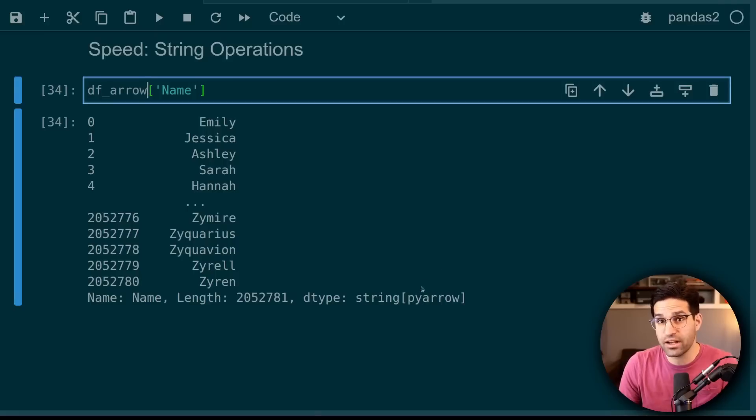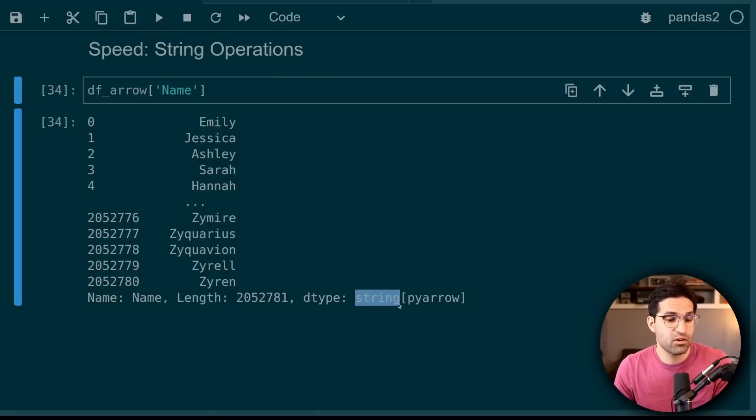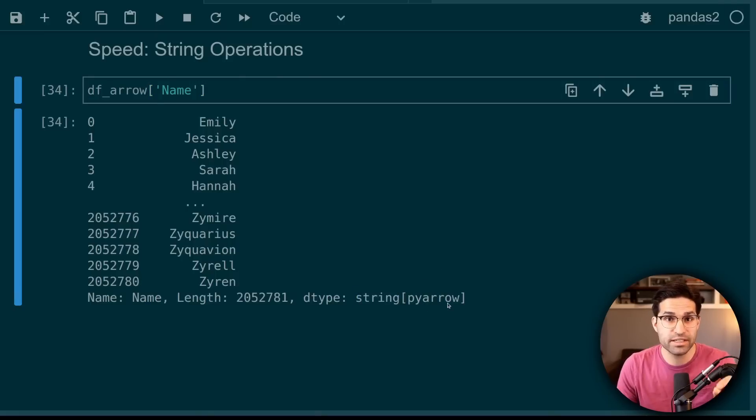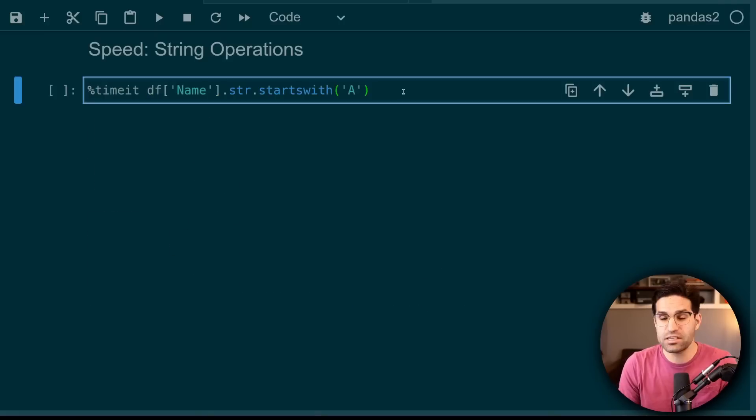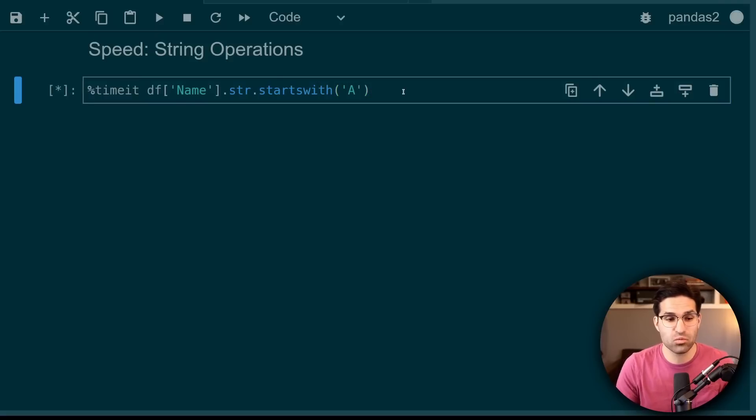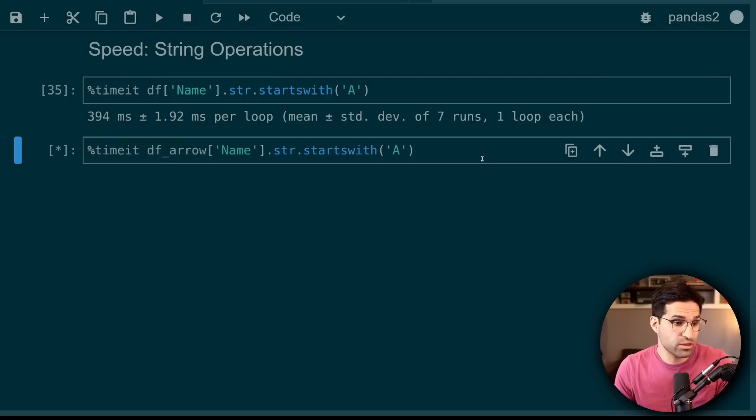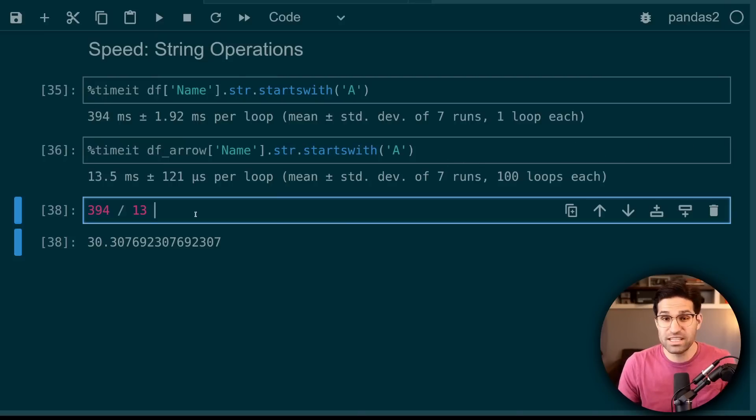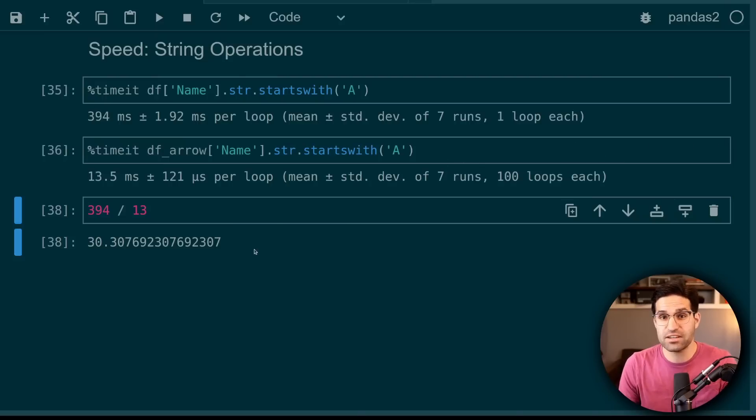And the same goes for string operations because PyArrow has its specific string data type. Let's compare the time it takes to see which names in this dataset start with the letter A. And now with the PyArrow backend. So in this case is about 30 times faster using PyArrow.